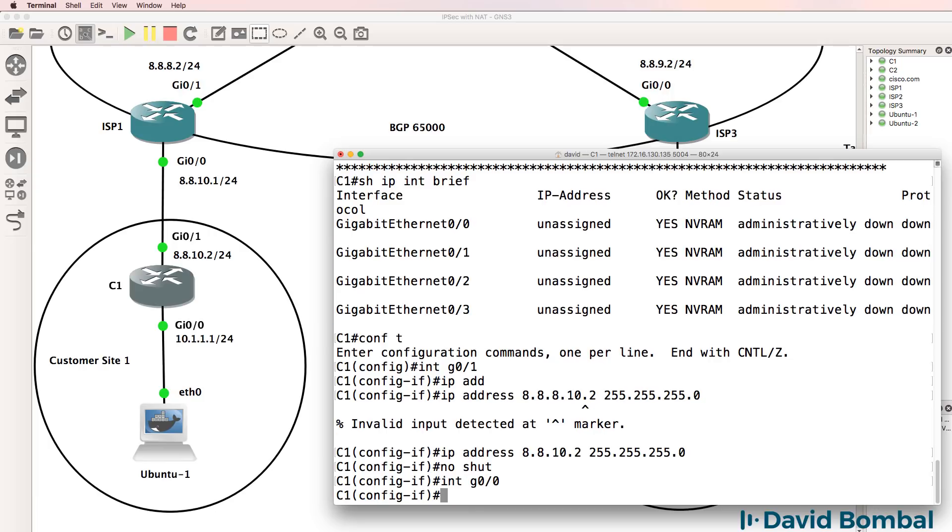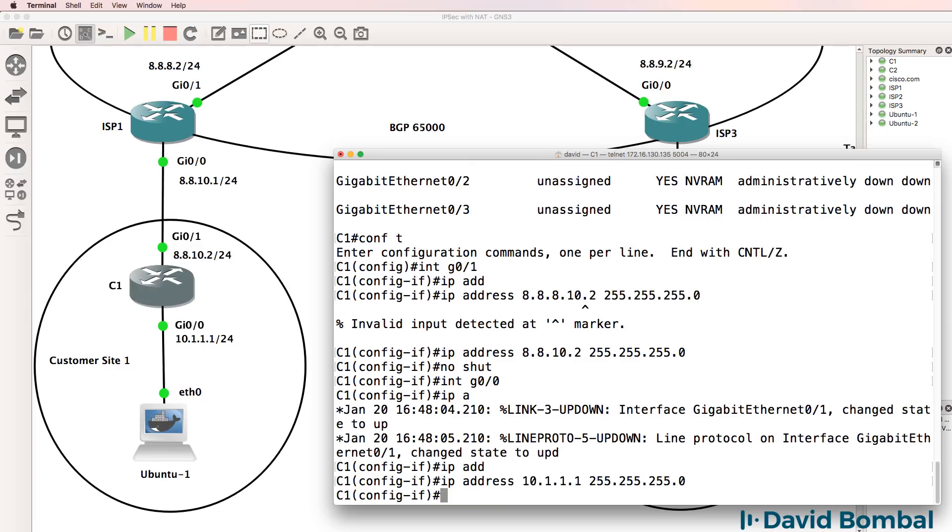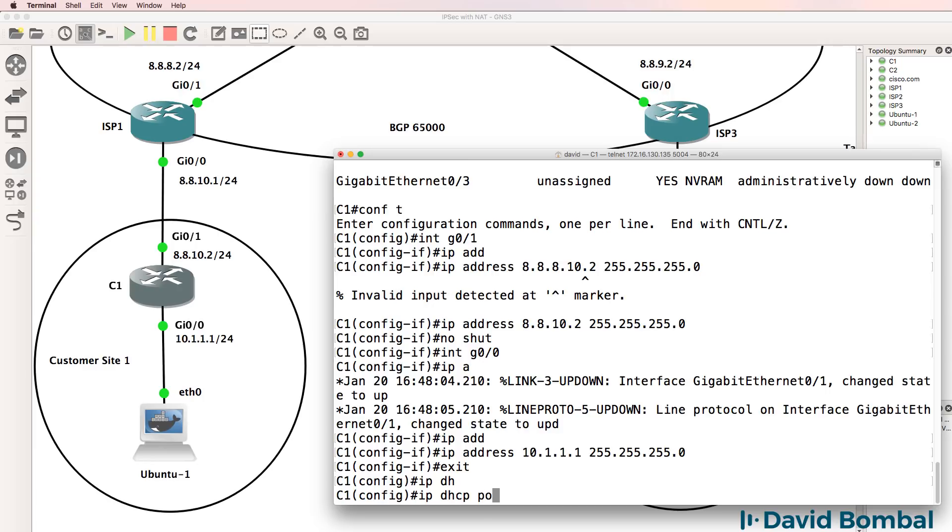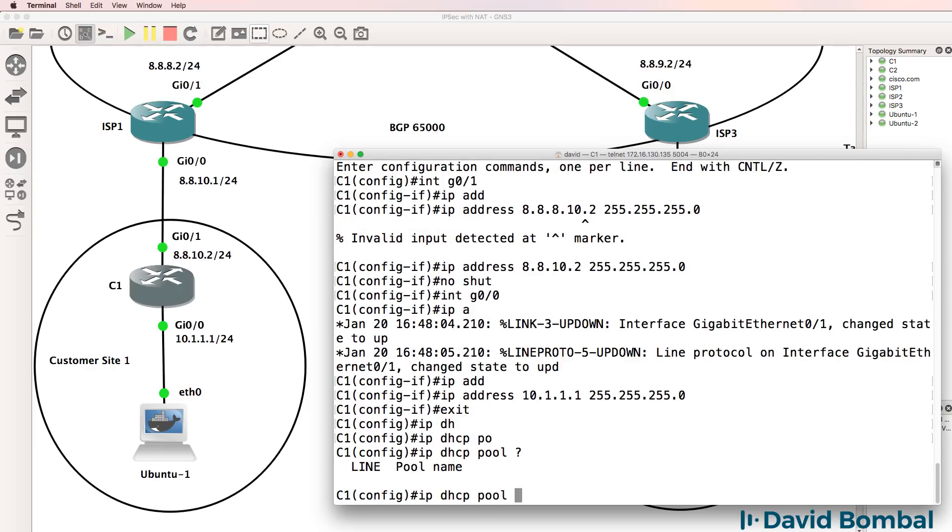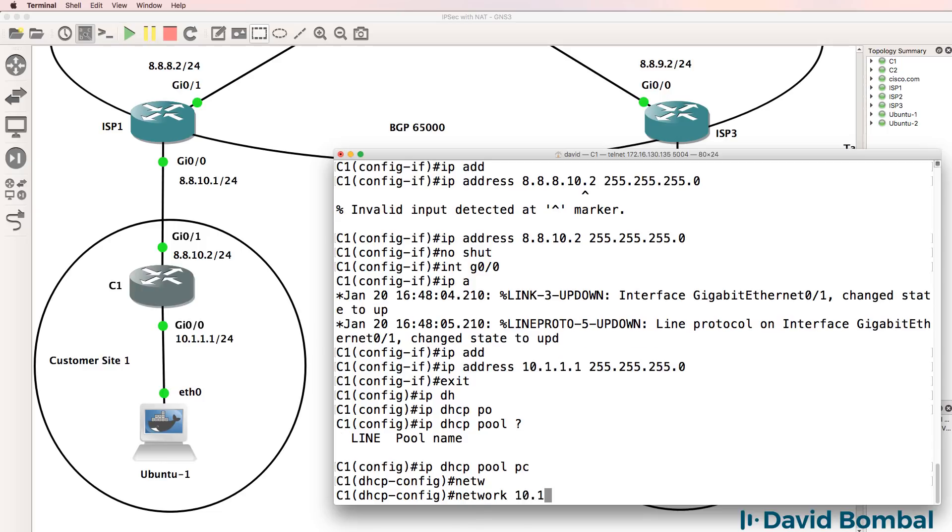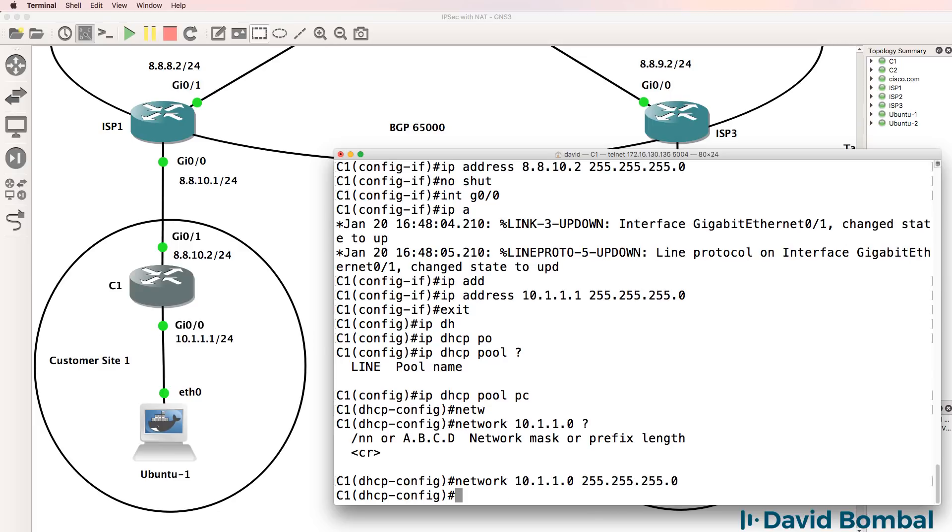Gigabit 0/0, IP address will be 10.1.1.1 slash 24 mask. Now, before I enable the interface, I'm gonna create the DHCP pool. If you enable the interface before completing your DHCP pool, the Ubuntu device will receive an IP address and not a default gateway. So you may have to reboot the Ubuntu Docker container for the lab to work.